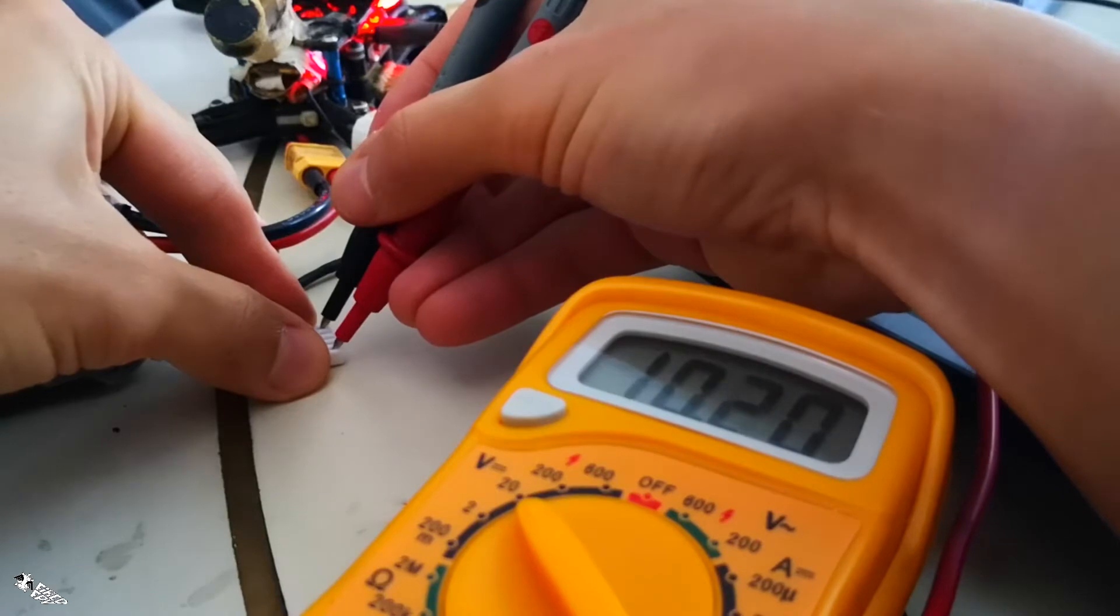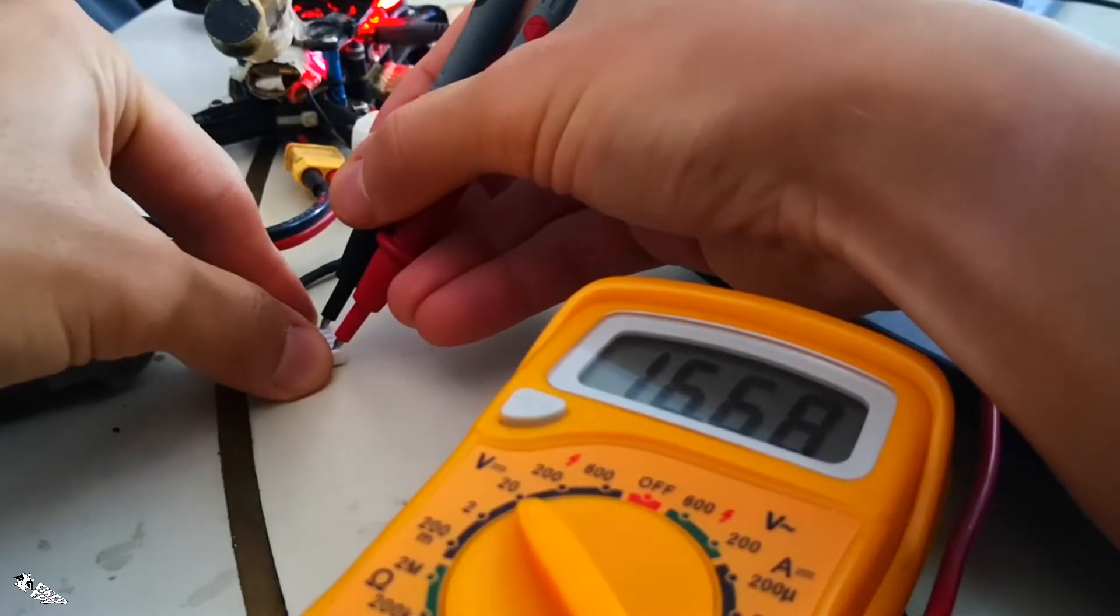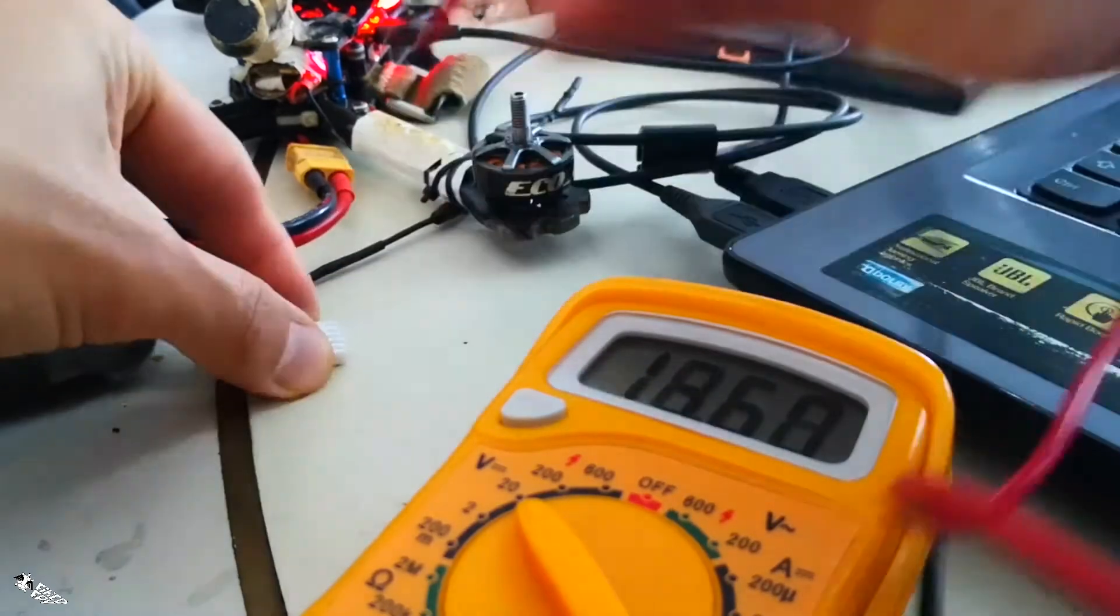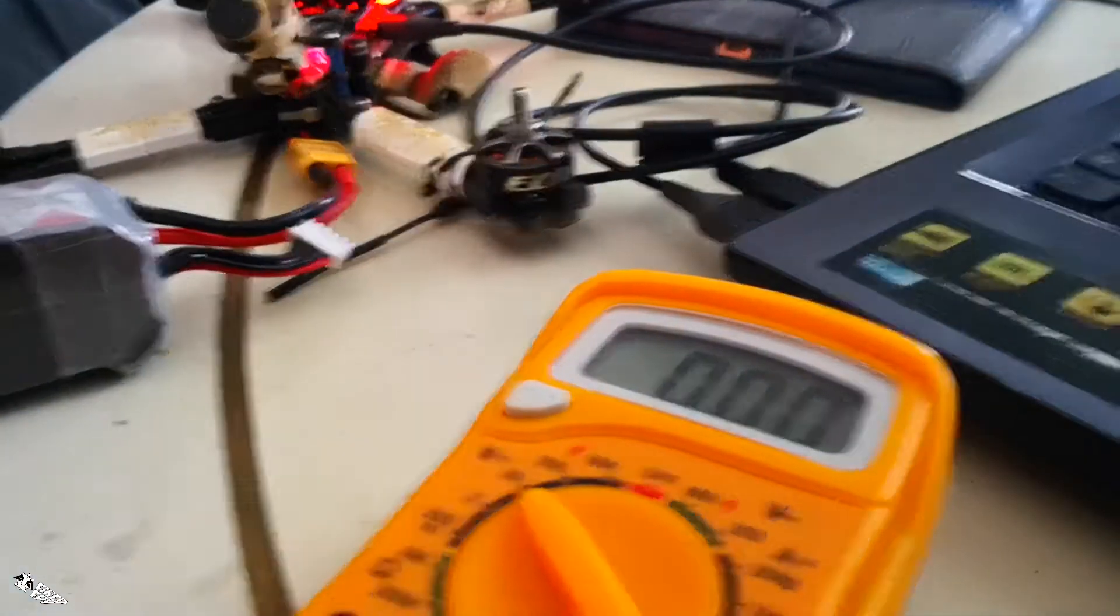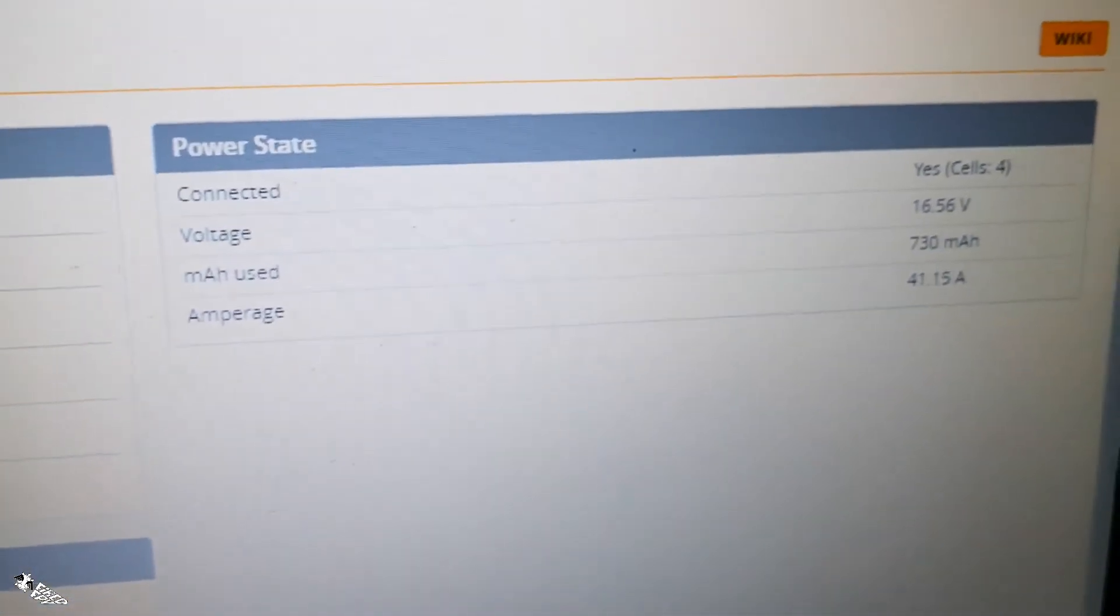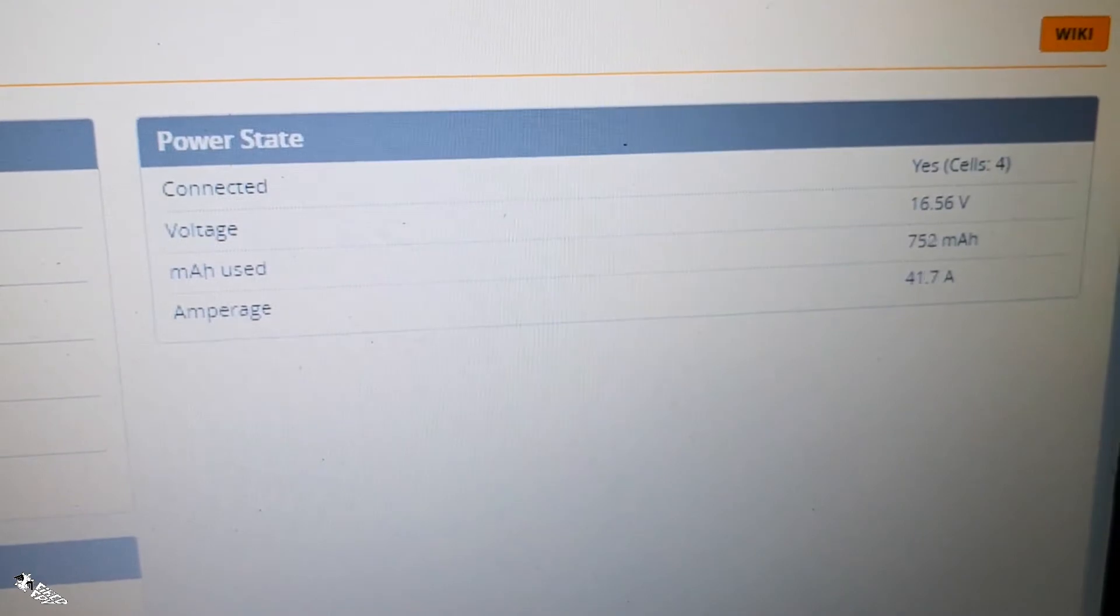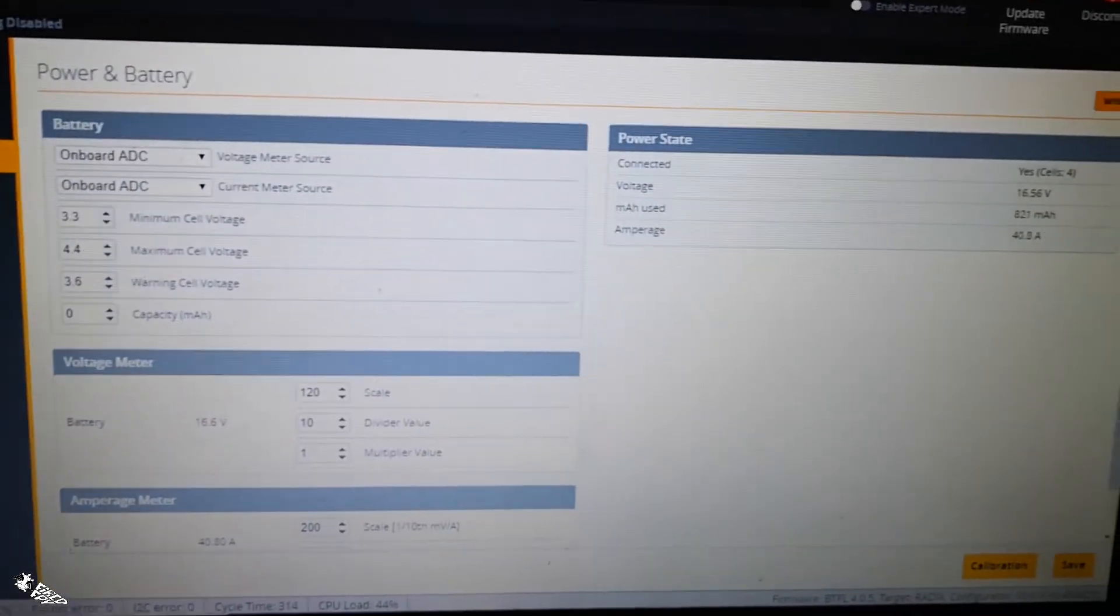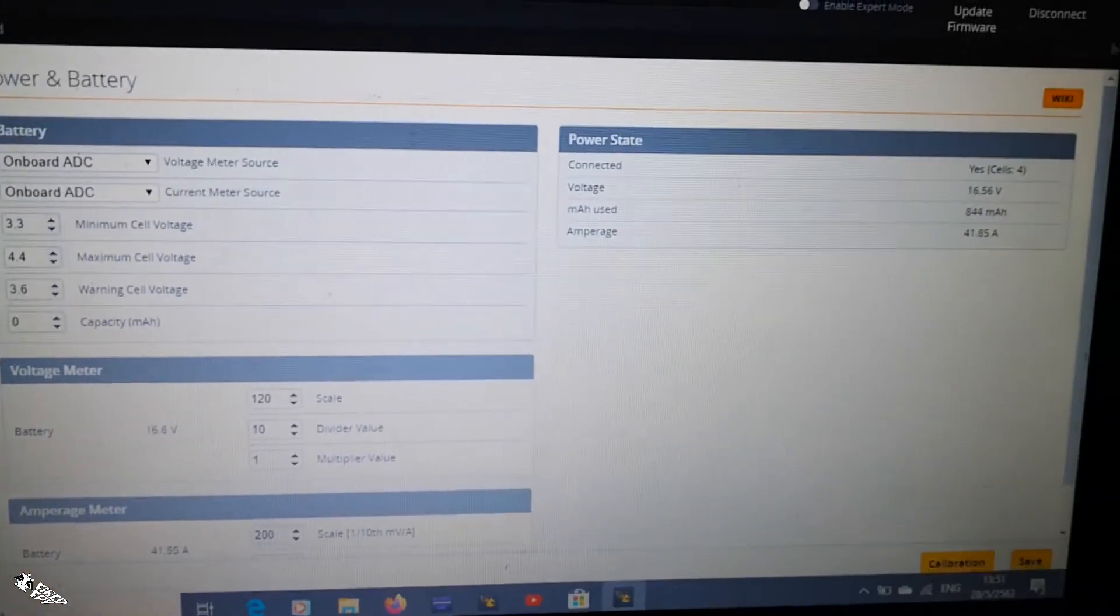Right, it's 16.68, 16.69, 16.7. But in BetaFlight it reads 16.56. I need to adjust it - it reads low, so I need to adjust it.